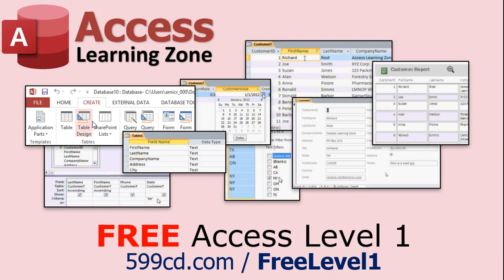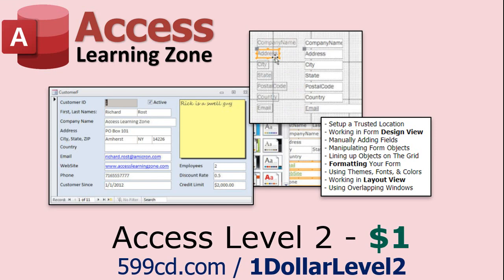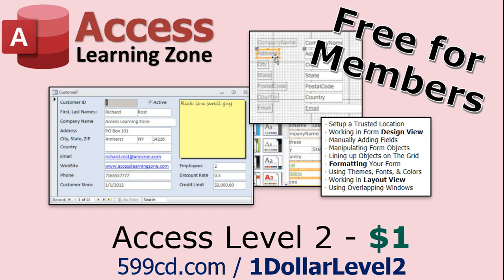Now, if you have not yet tried my free Access Level 1 course, check it out now. It covers all the basics of Microsoft Access. It's over four hours long, and I just updated it for 2021. You can find it on my website or on my YouTube channel. I'll include a link below that you can click on. And also, if you like Level 1, Level 2 is just $1. Yep, that's all, $1. And it's free for all members of my YouTube channel, at any level, even supporters.